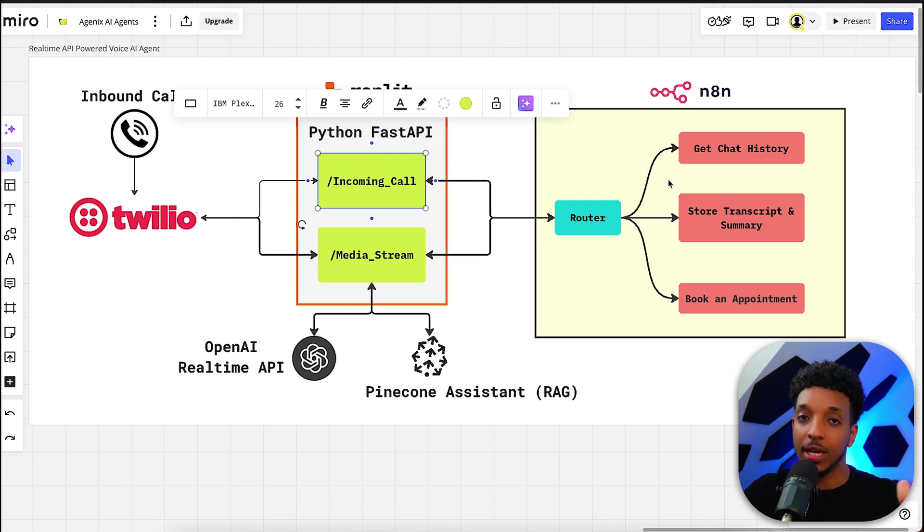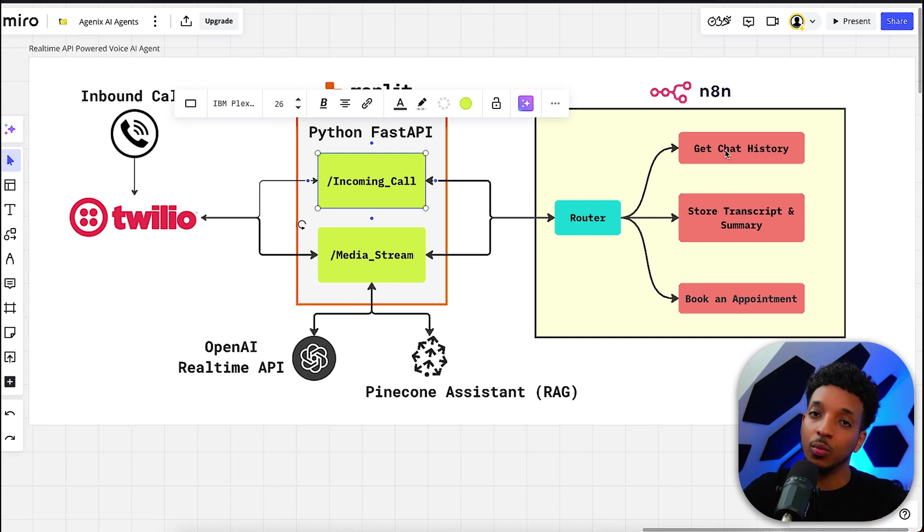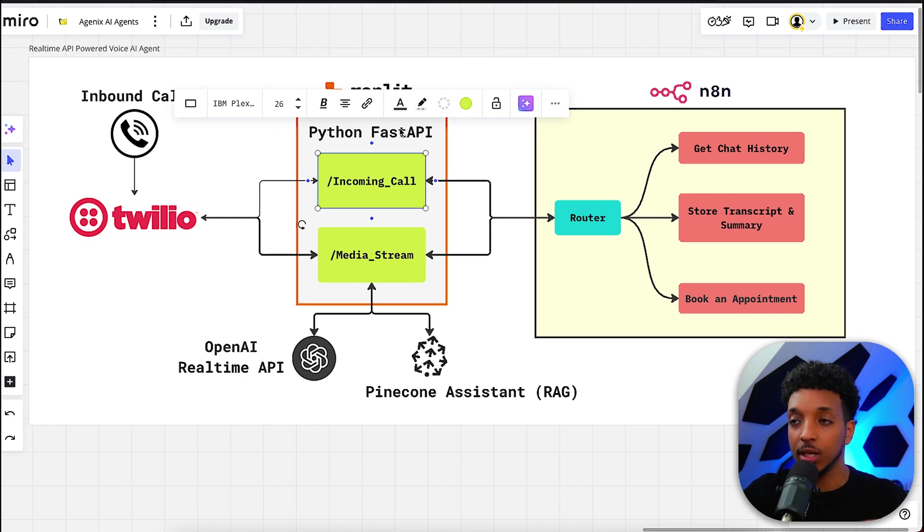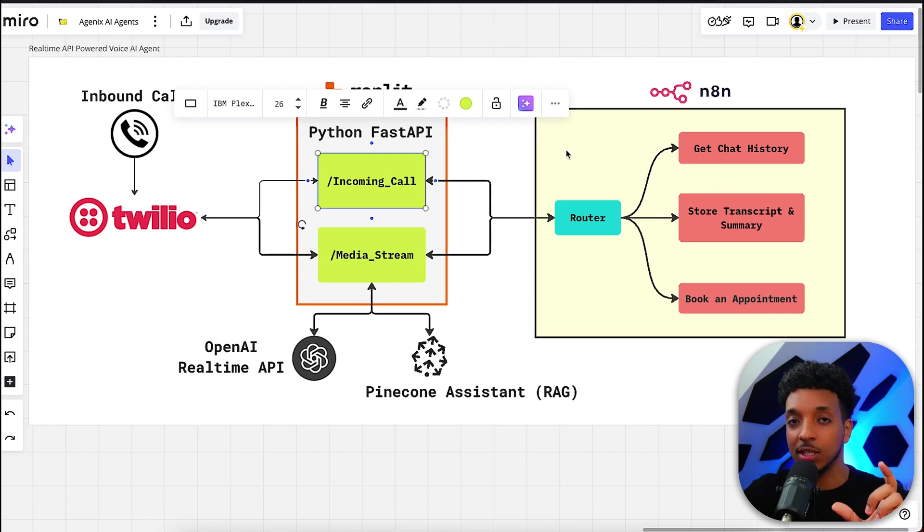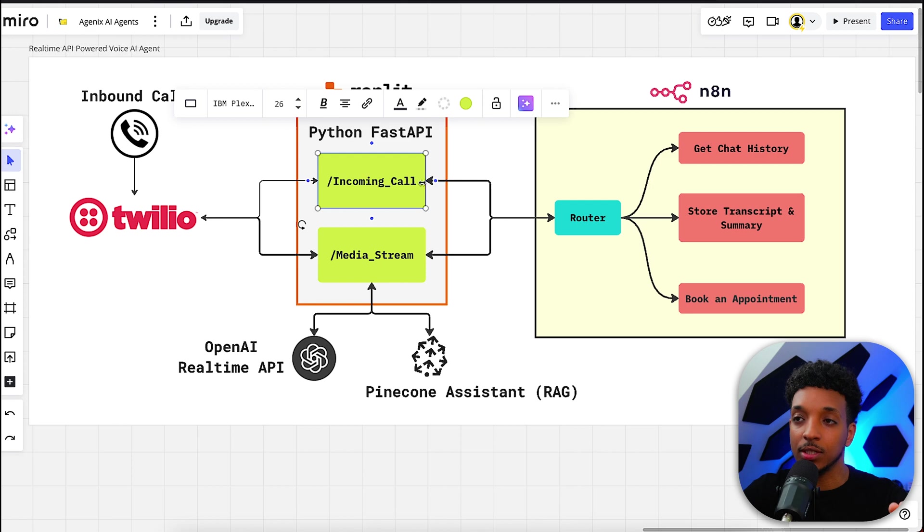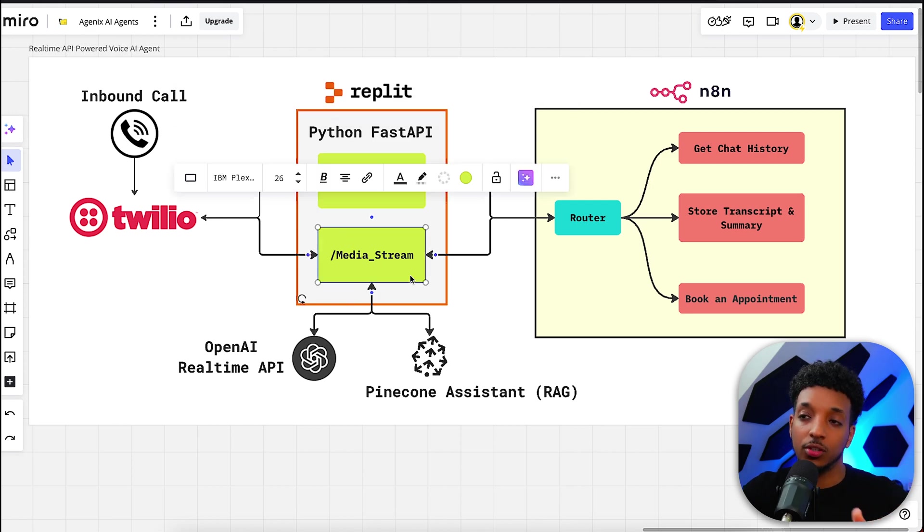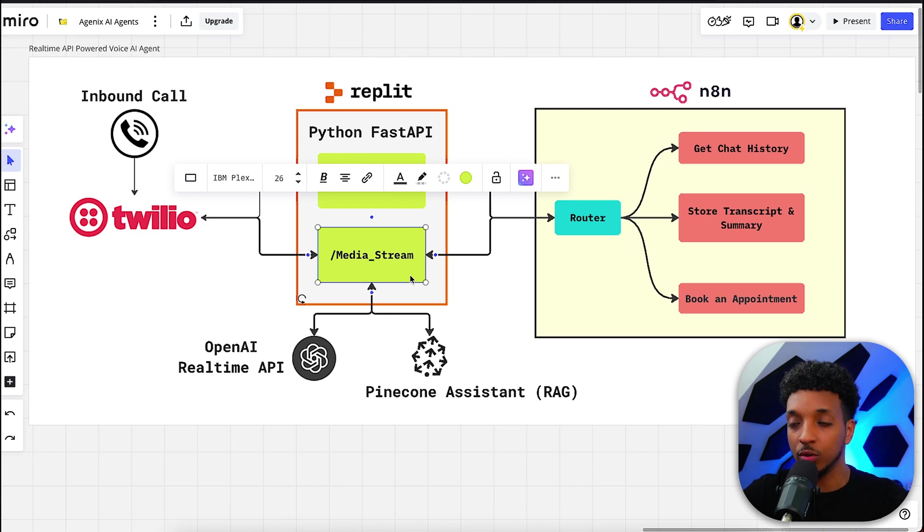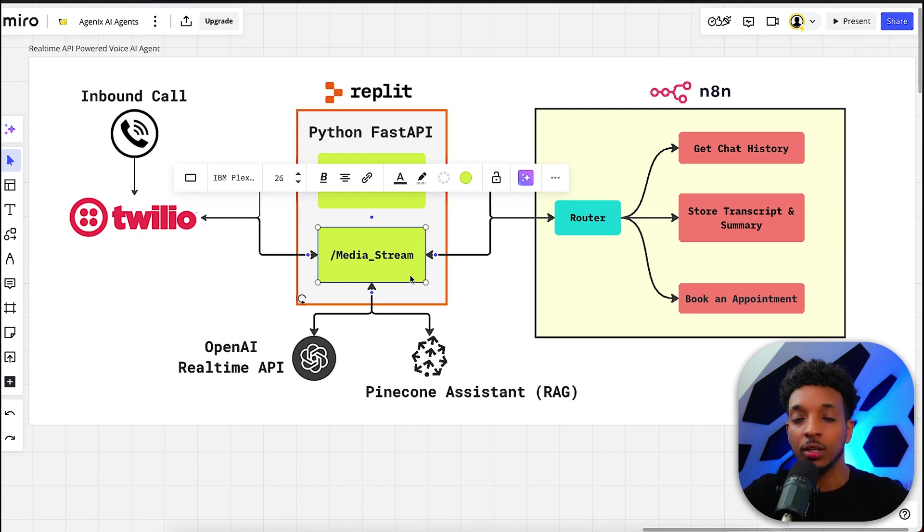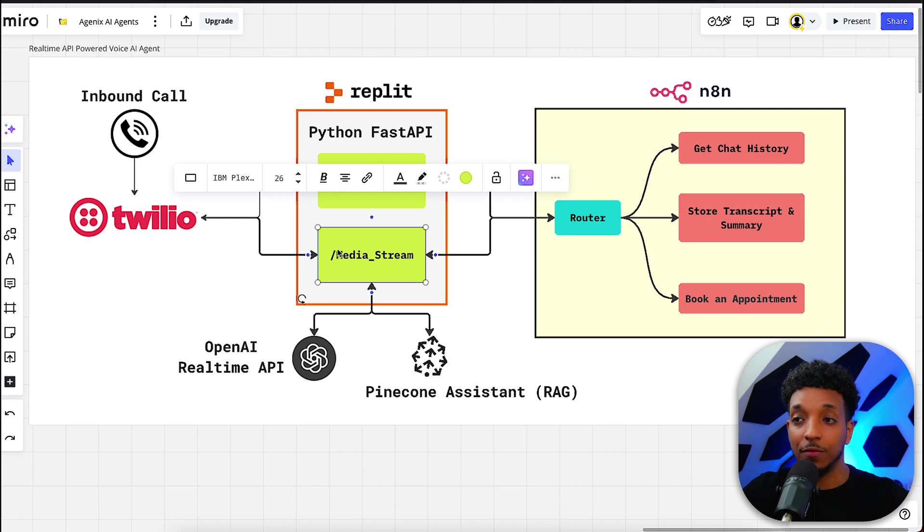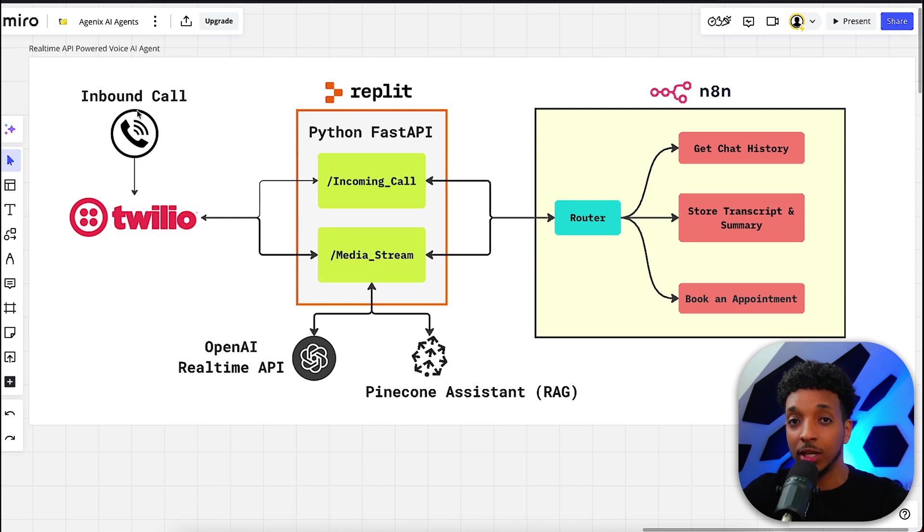The incoming call endpoint does two things. One, it gets the chat history from N8N and we grab it from a Google Sheet to let the agent know what the first message is. If there's no chat history, it's just a normal standard message. The second thing is that it lets Twilio know which endpoint to use for the media stream. The media stream endpoint is the bulk of the code where it handles the OpenAI integration, Pinecone integration, and the N8N webhooks.